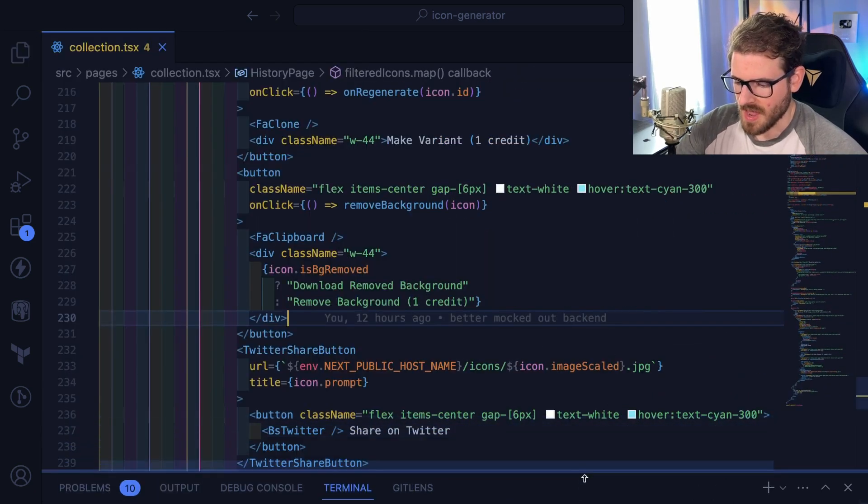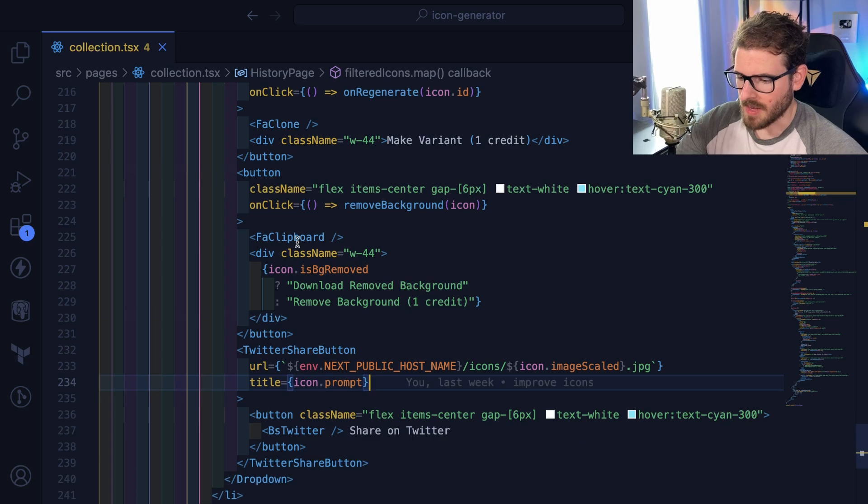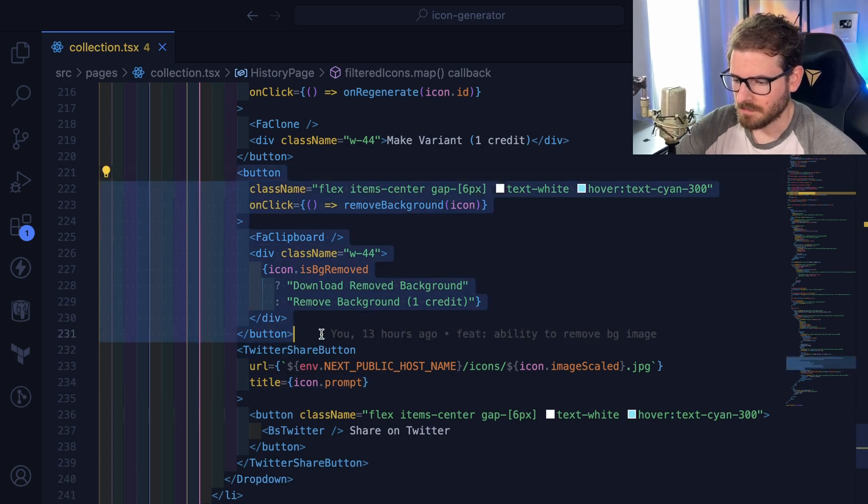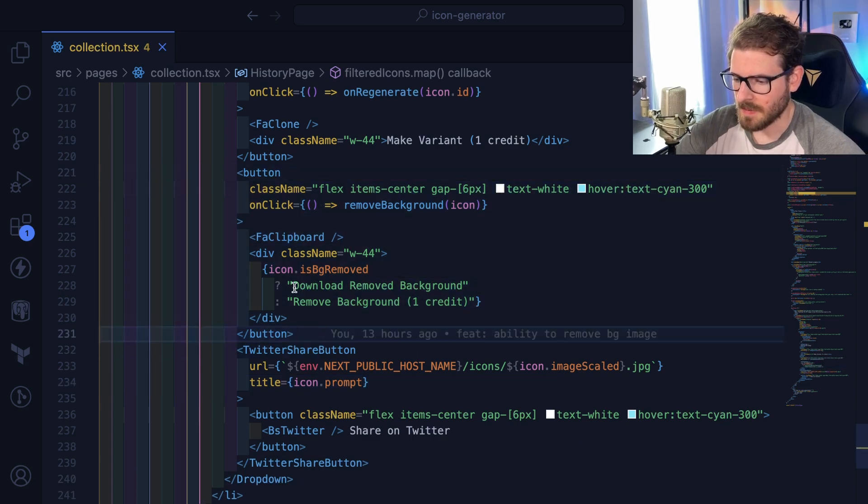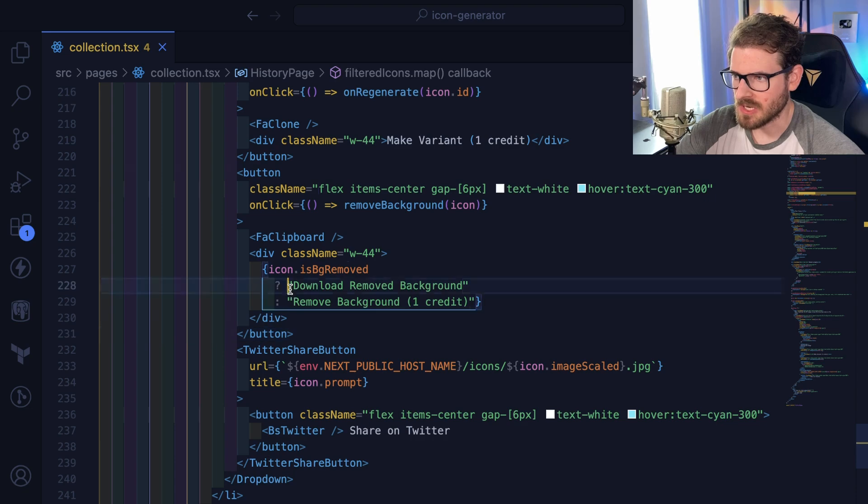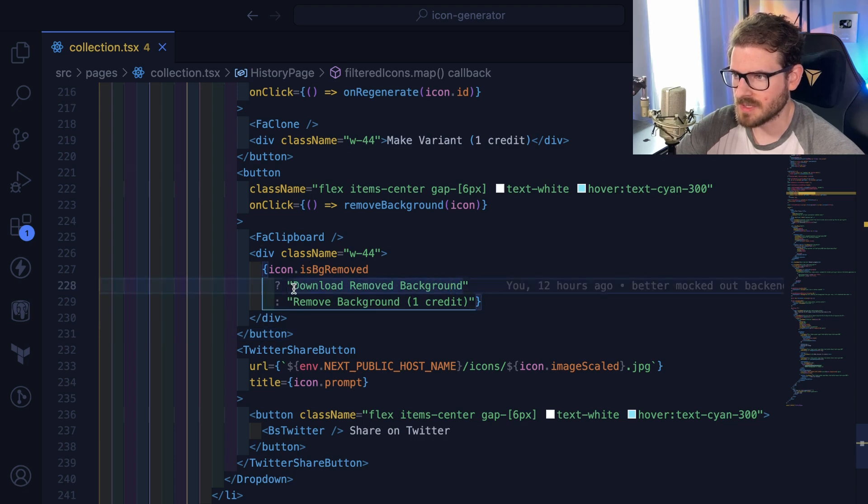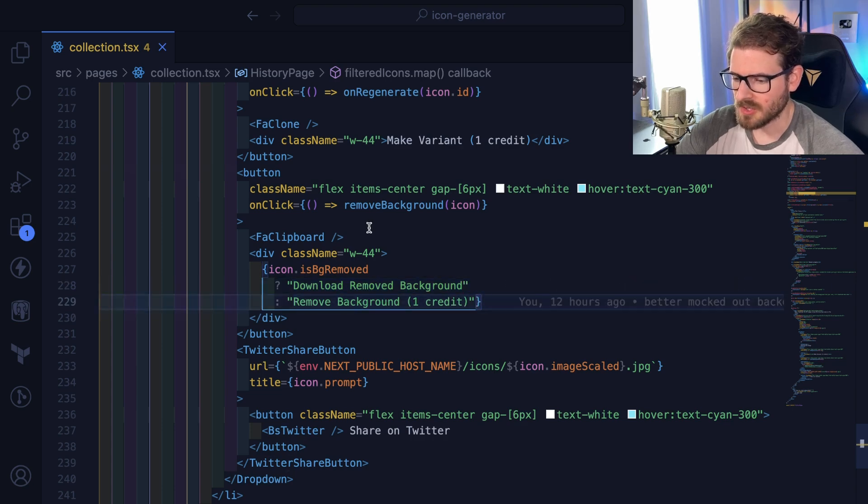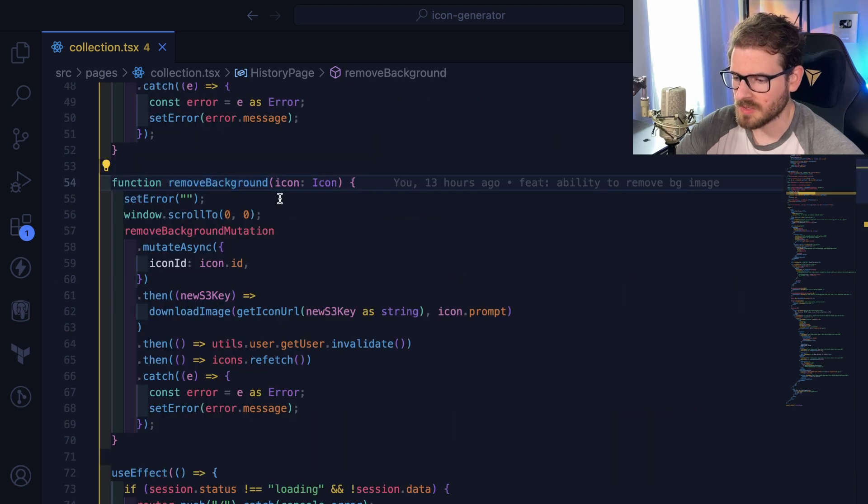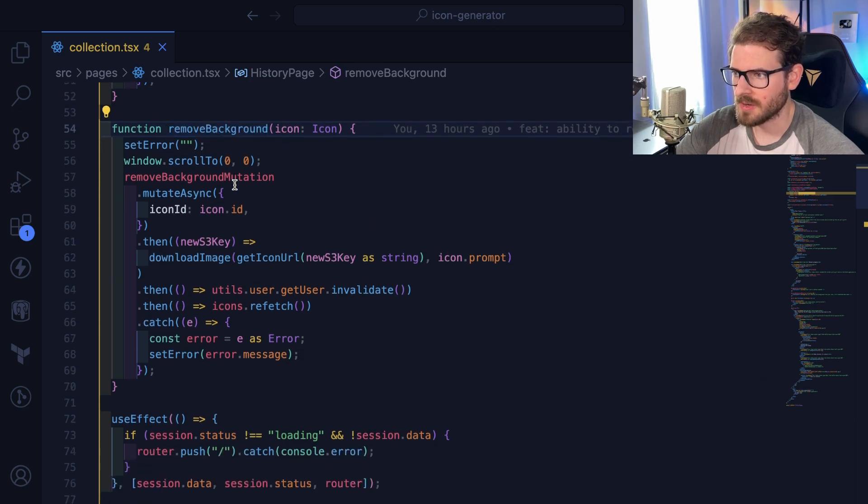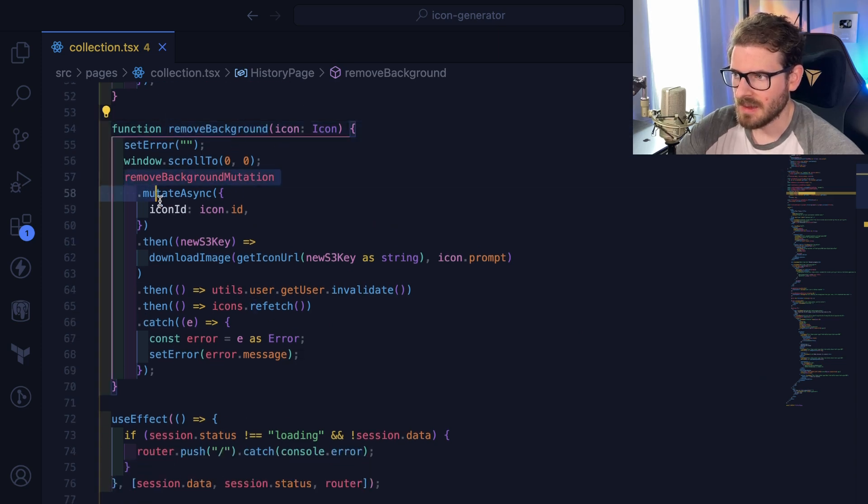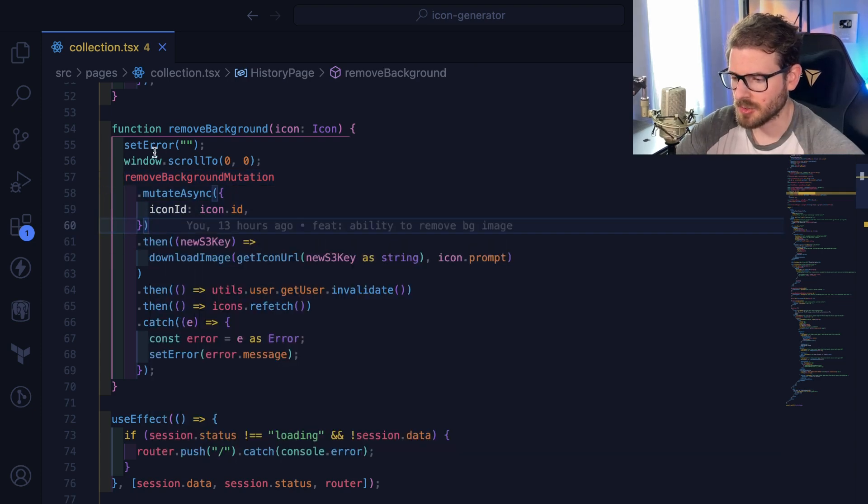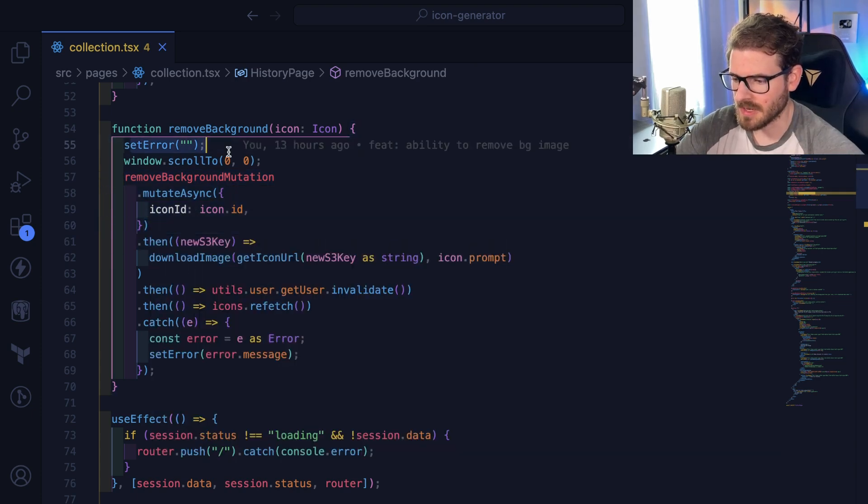So we have a button and when you click it, depending on if you already removed the background or not, it changes the text. Right now if the background is removed it says download remove background. Otherwise it says remove background one credit. When you click on this thing it calls a method called remove background, which is an endpoint to start that process. It also scrolls to the top and clears out any previous errors.